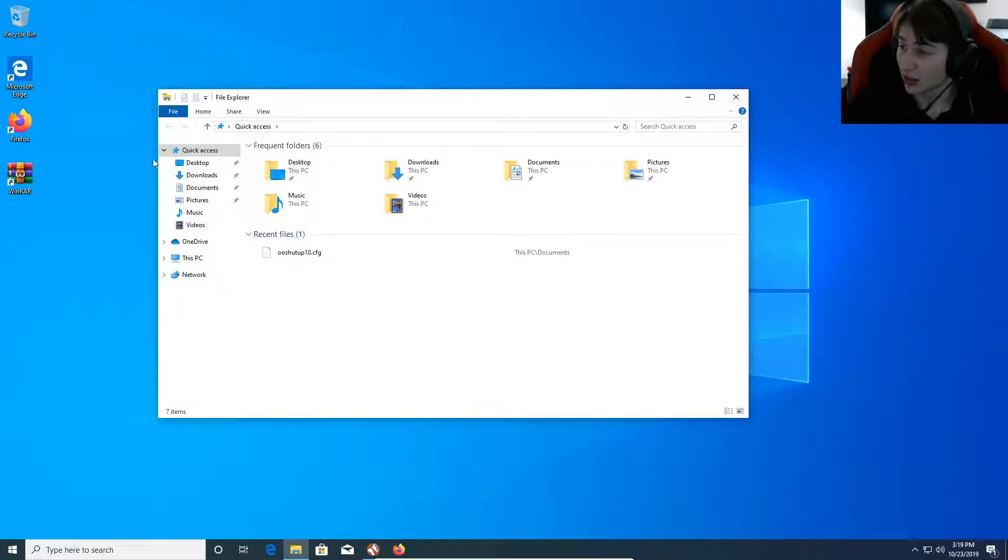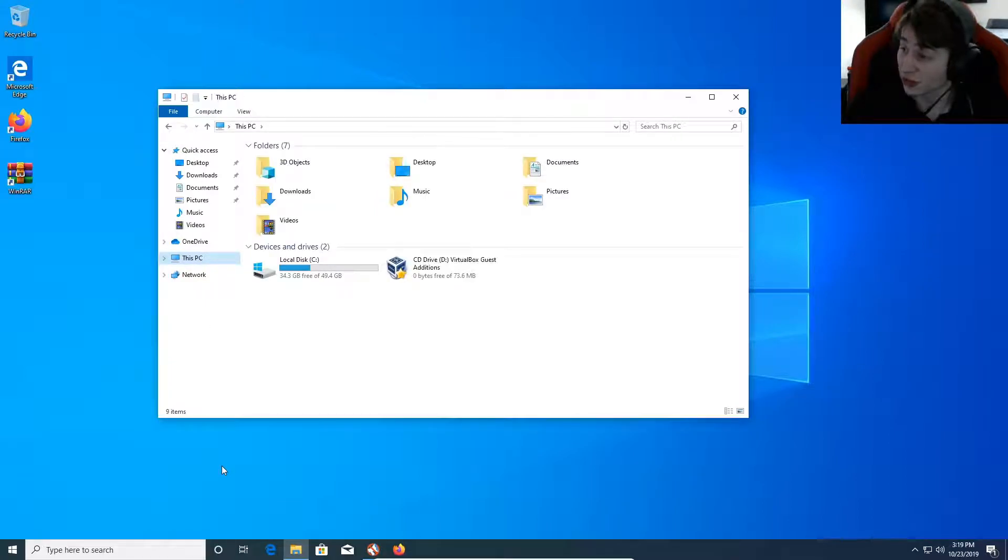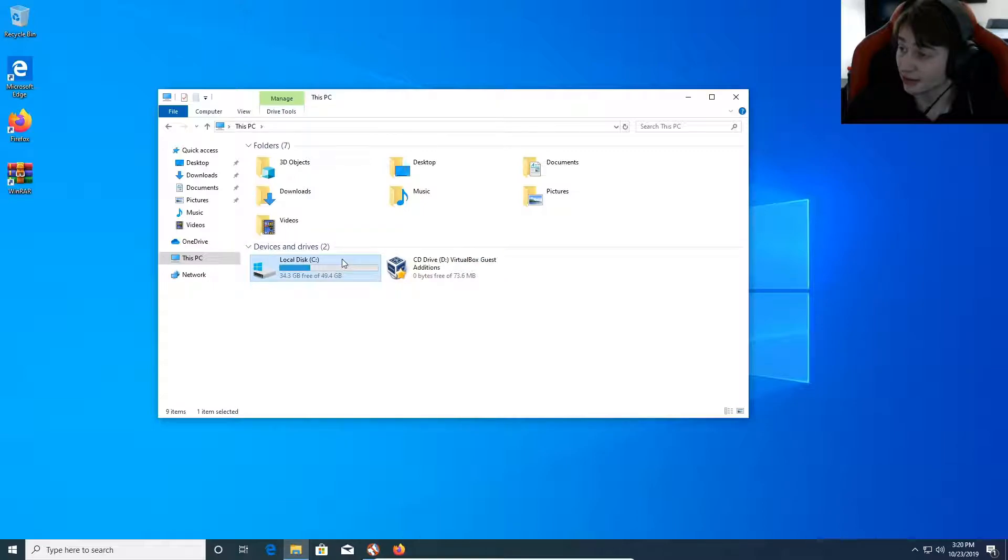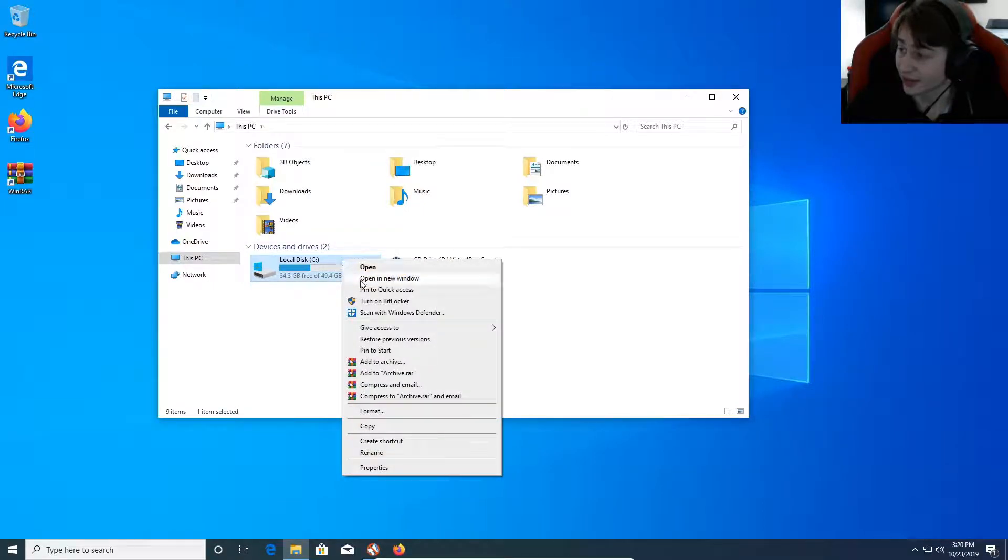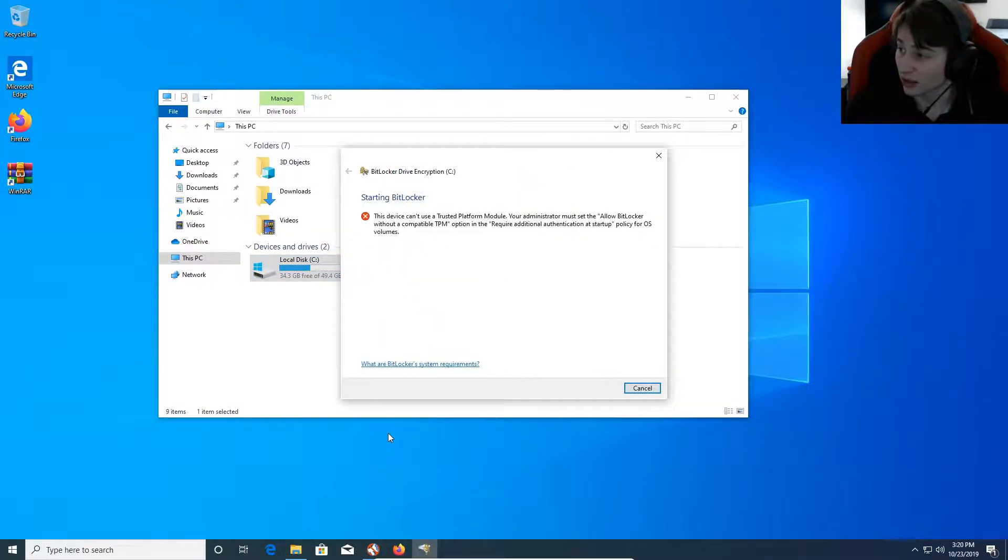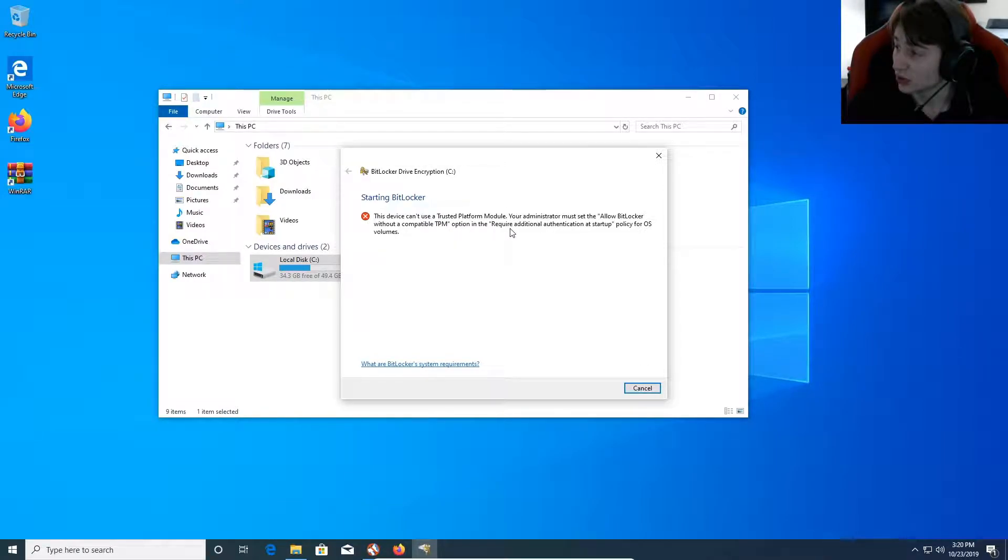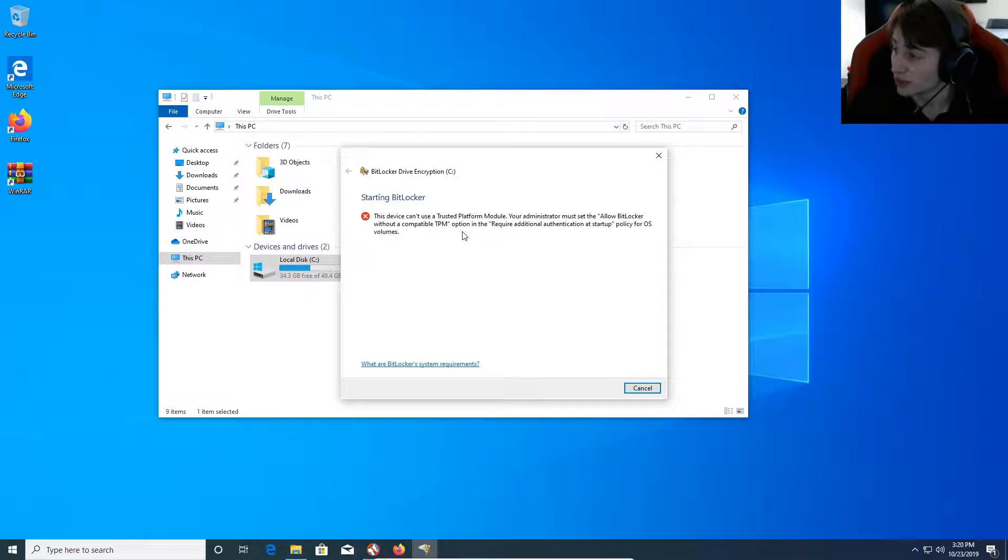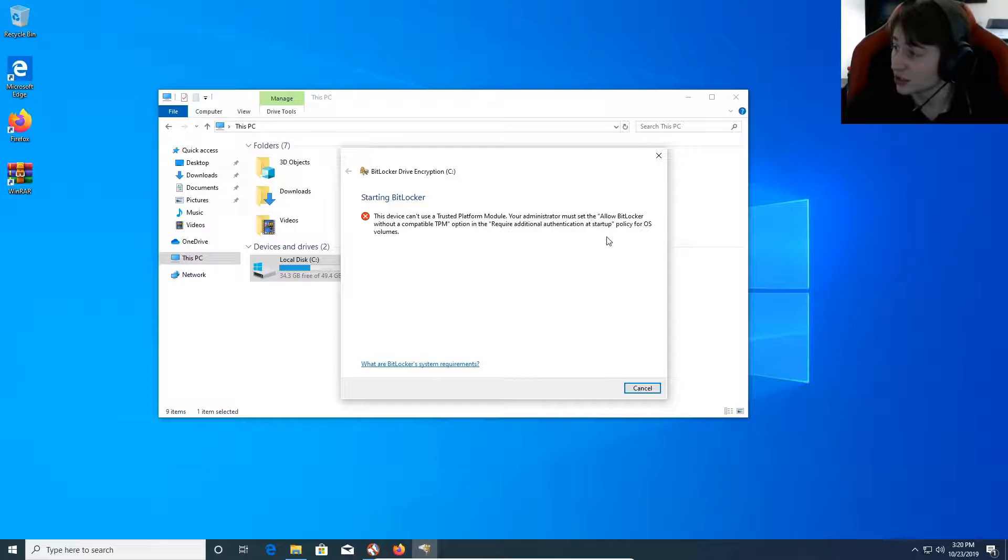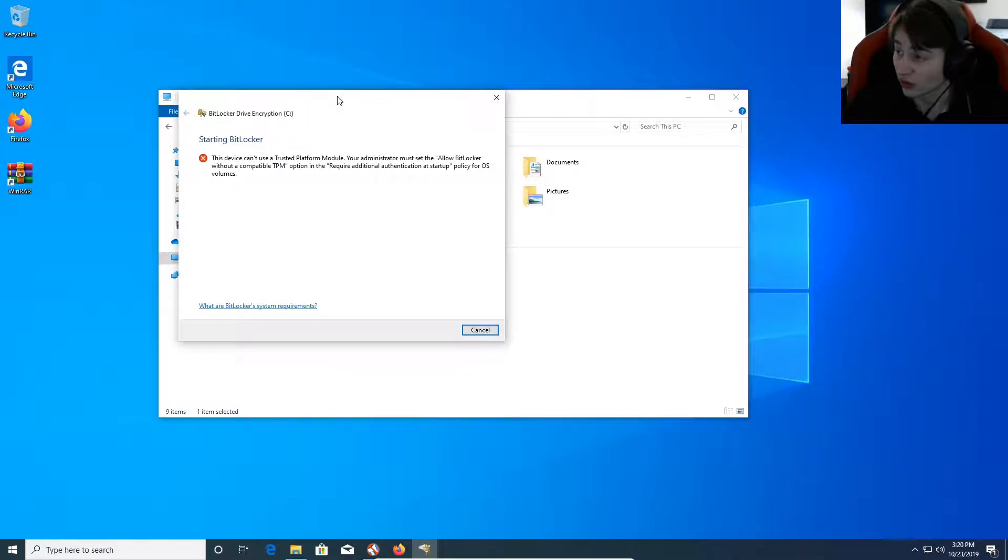On your left-hand side, you see a panel of options. You click This PC. Go to your local disk. Right-click it, and select Turn on BitLocker. Here is the message. This device can't use a trusted platform module. Your administrator must set the Allow BitLocker without a compatible TPM option in the Require Additional Authentication at Startup policy for OS volumes.